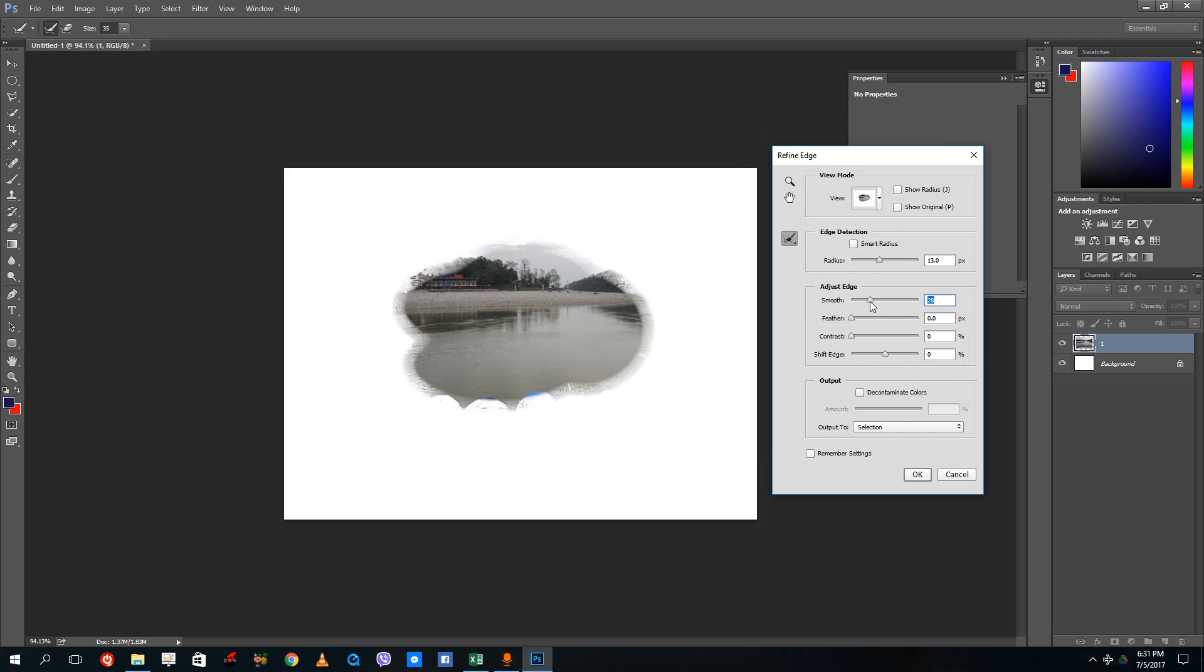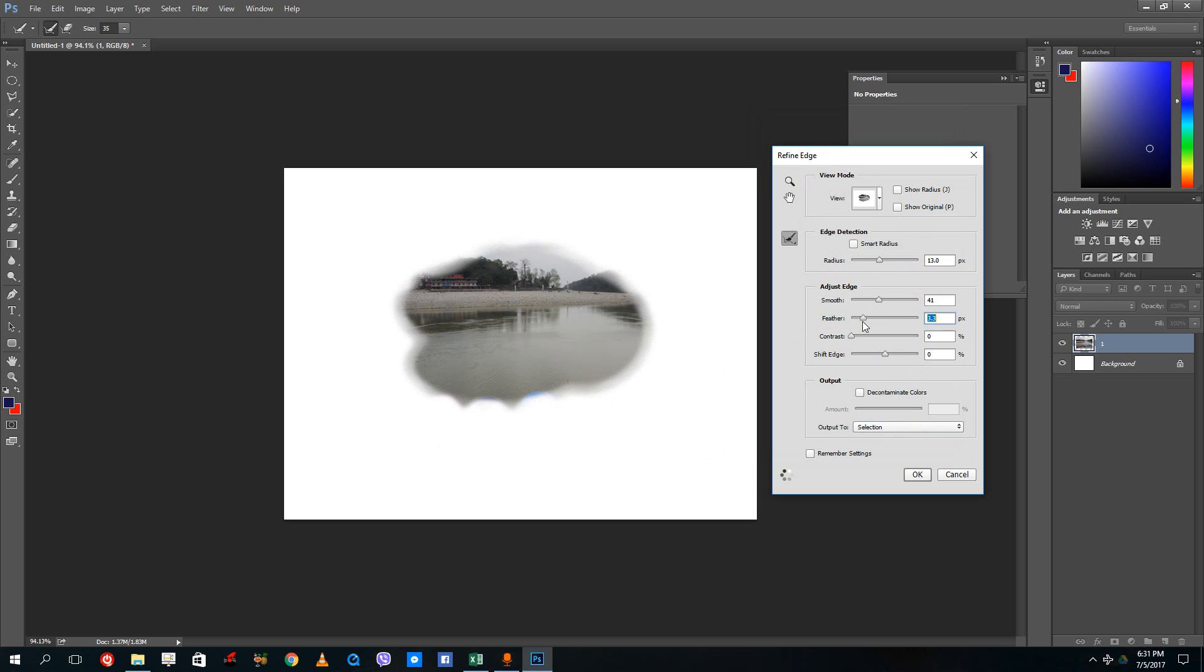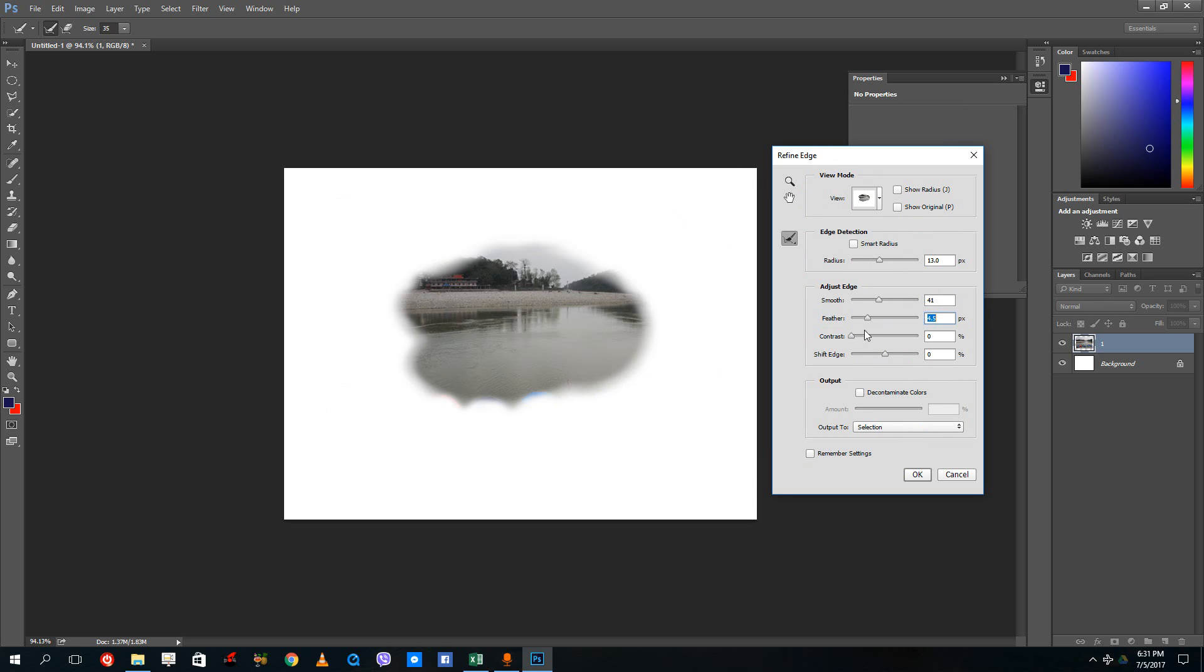You can increase the smoothness and that increases the smoothness. If you want sharp or smooth, that's up to you. You can increase the smoothness just like that. You can increase the feather level so you make it soft at the edges just like this.